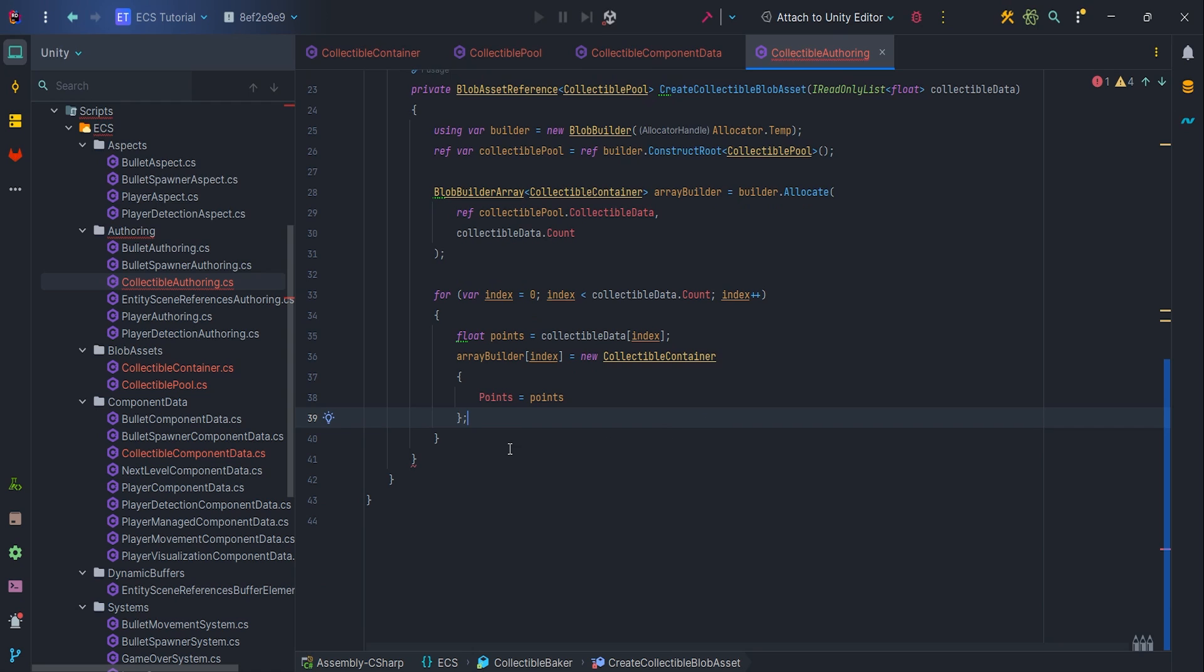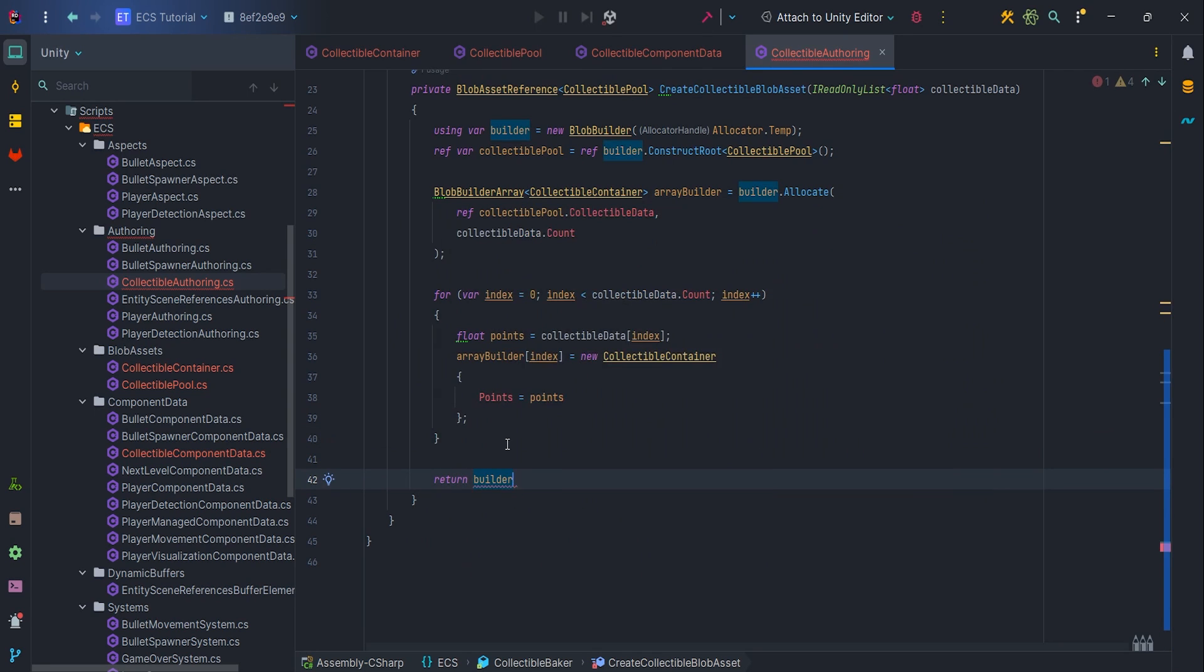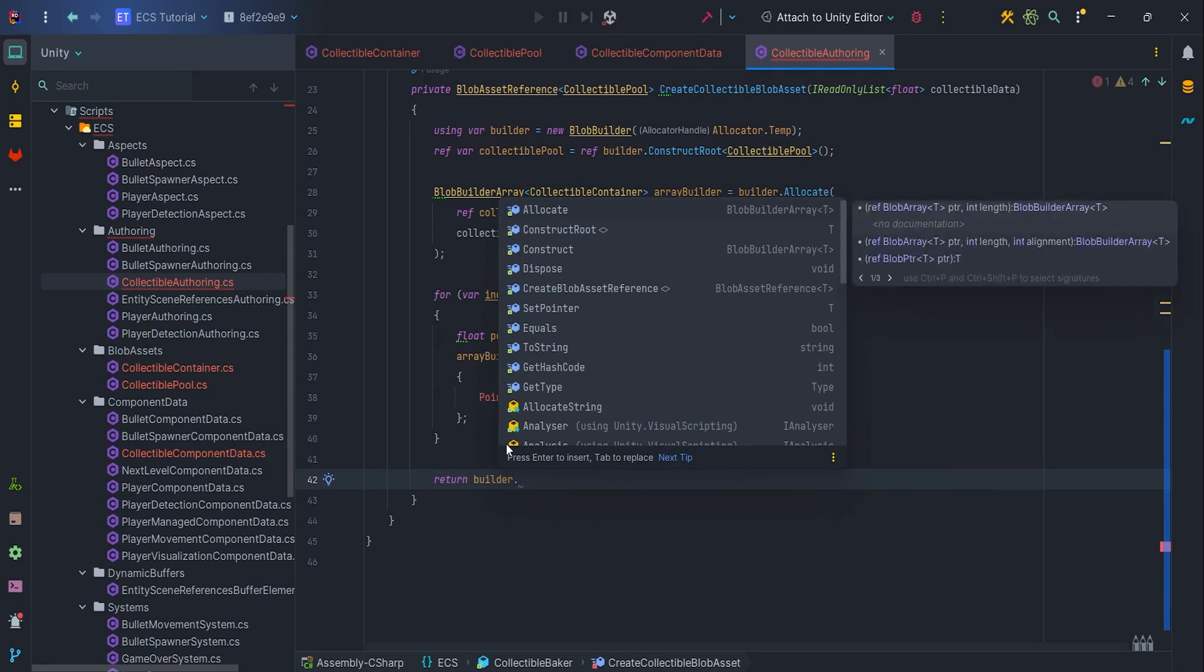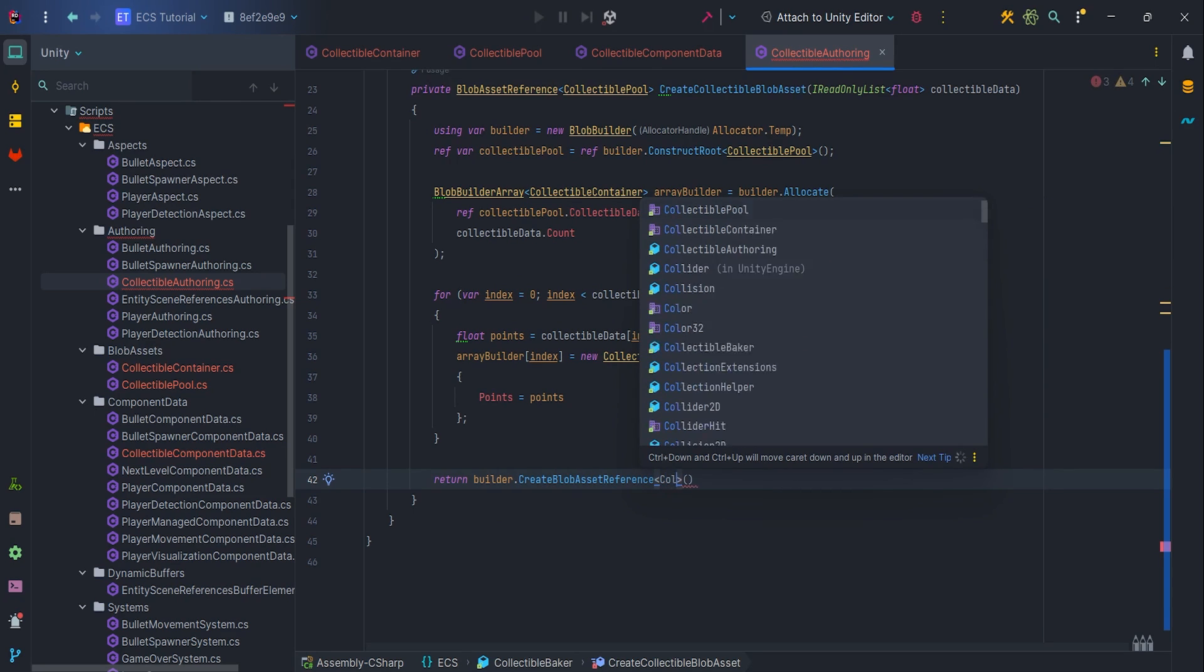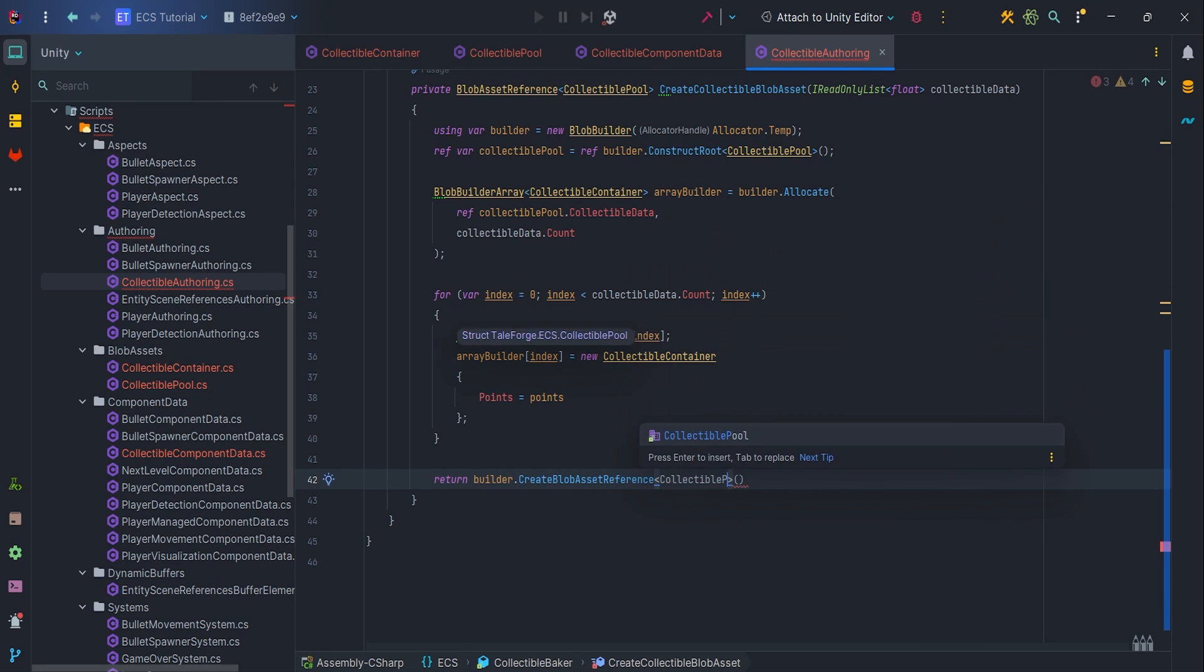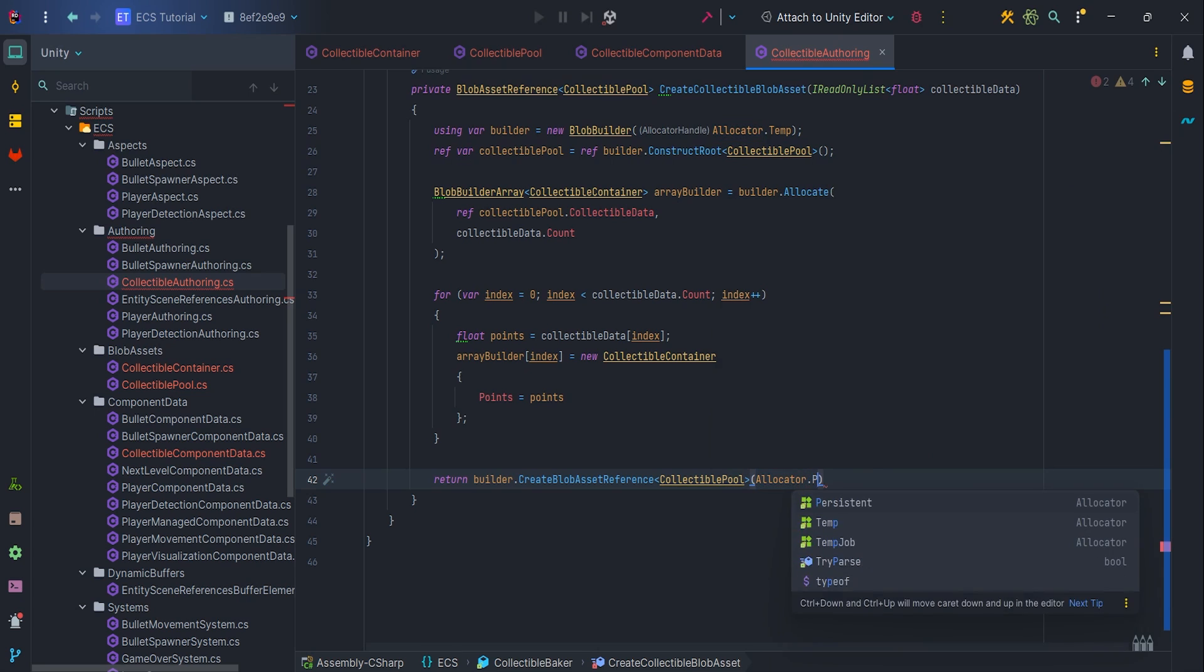Finally we can create a blob asset reference for collectible pool from the builder, where allocator is set to persistent, because we don't want the data to be released from memory while the application is running.